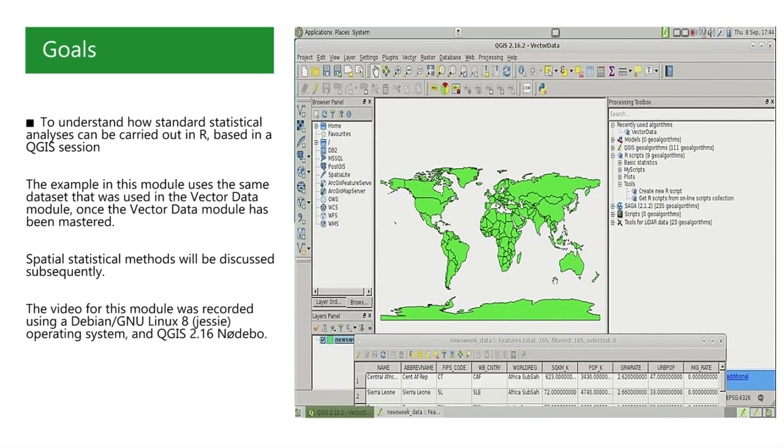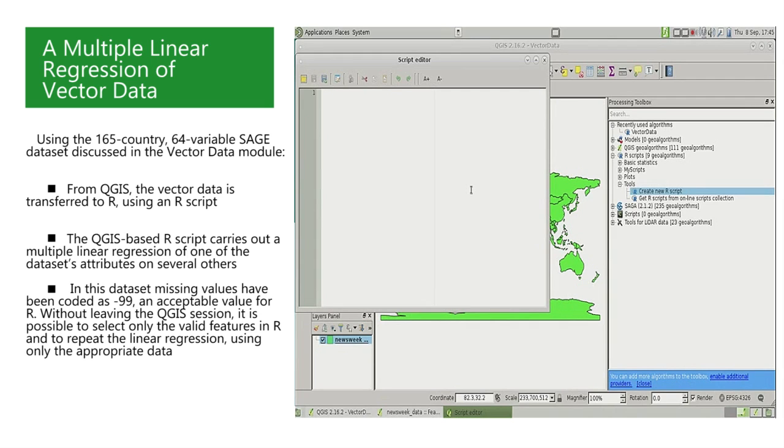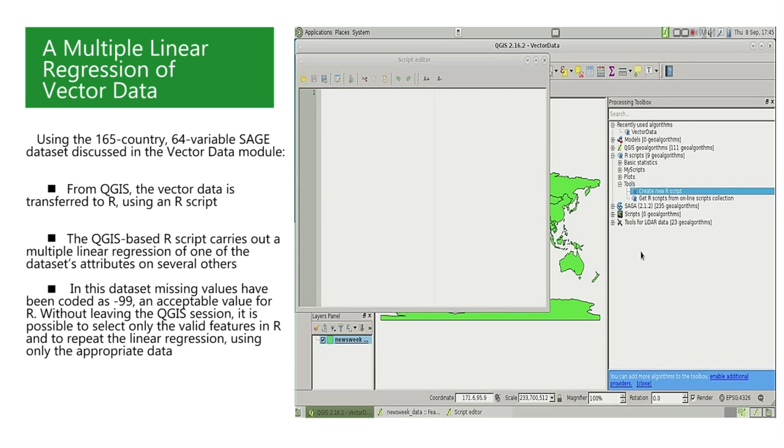We will see how a standard multiple linear regression can be carried out in R based in a QGIS session where the dataset has already been loaded. In the processing toolbox panel, select R scripts, then select tools, and by double-clicking on create new R script,